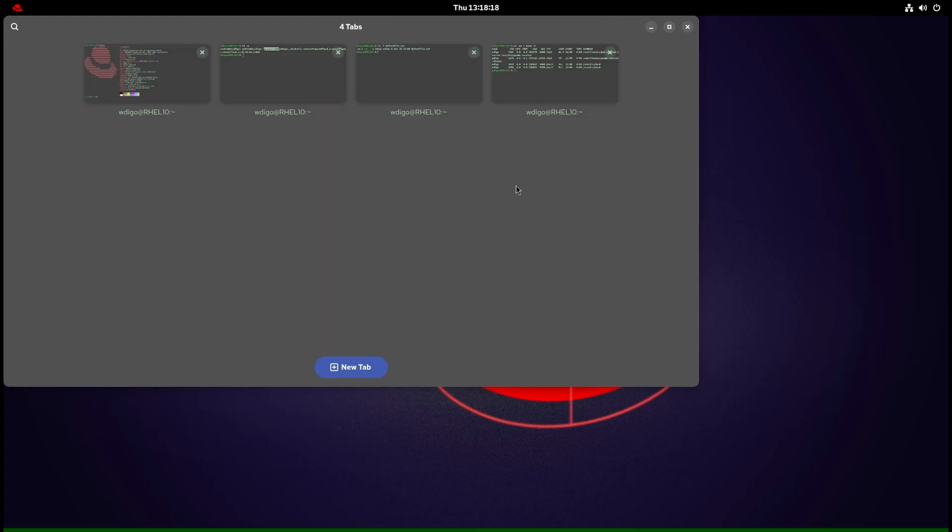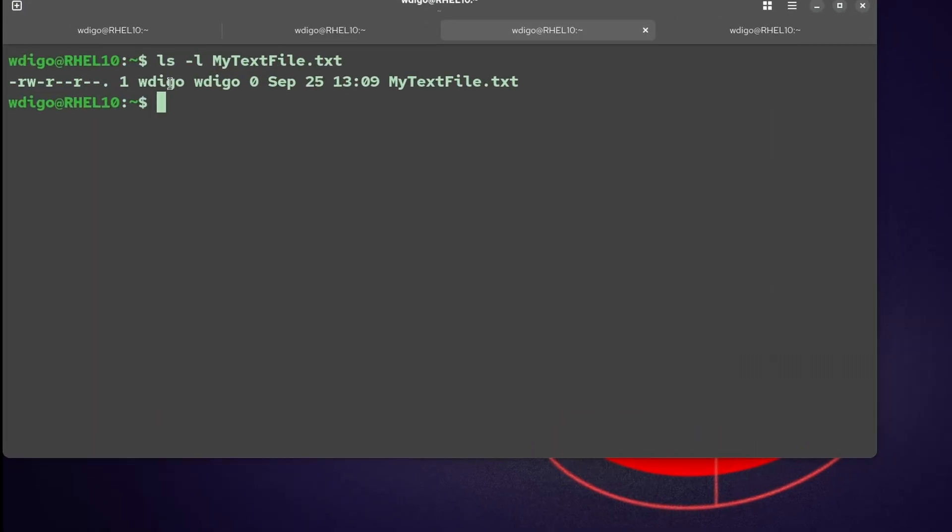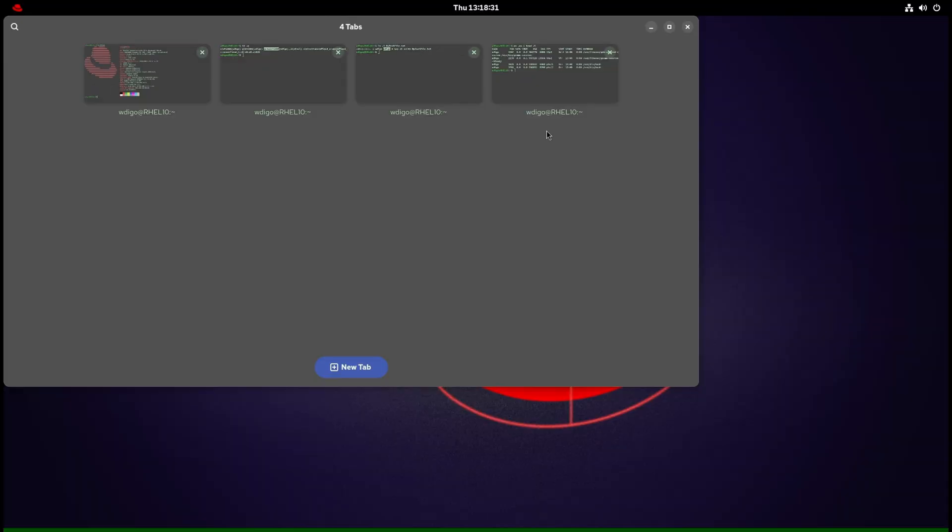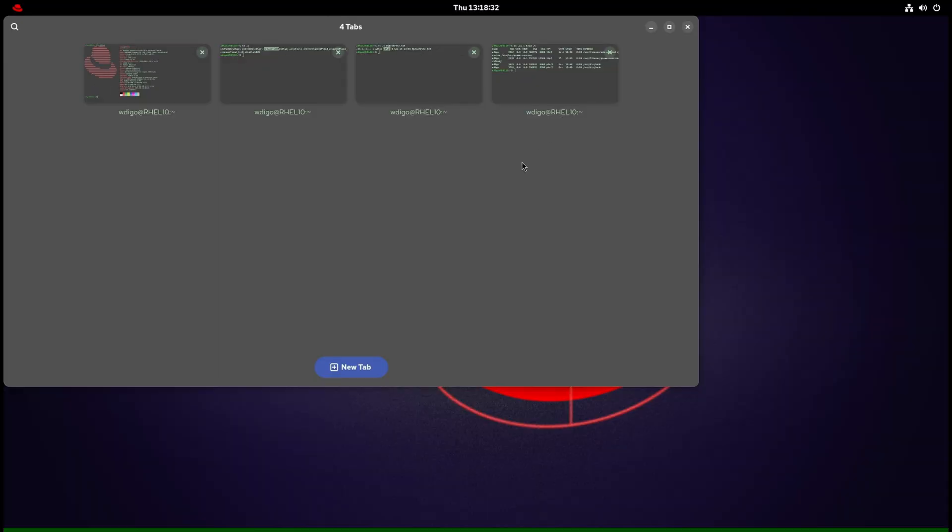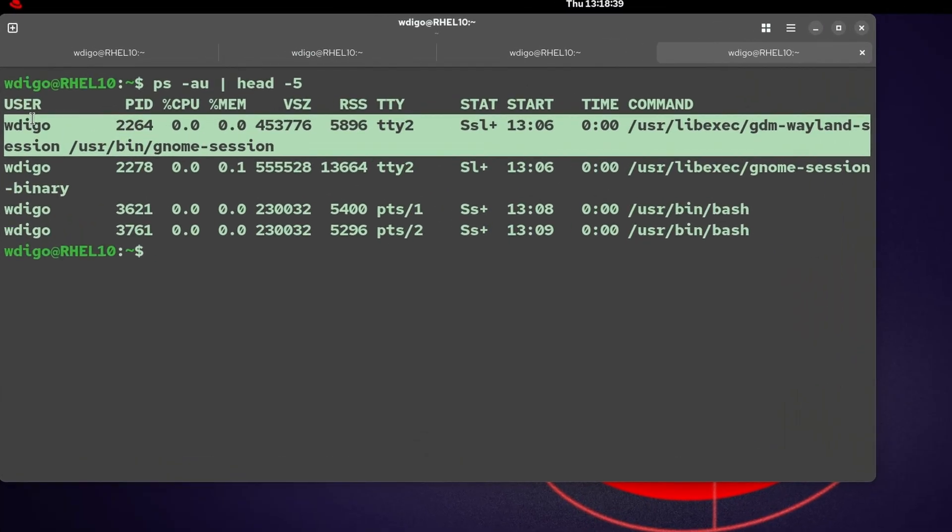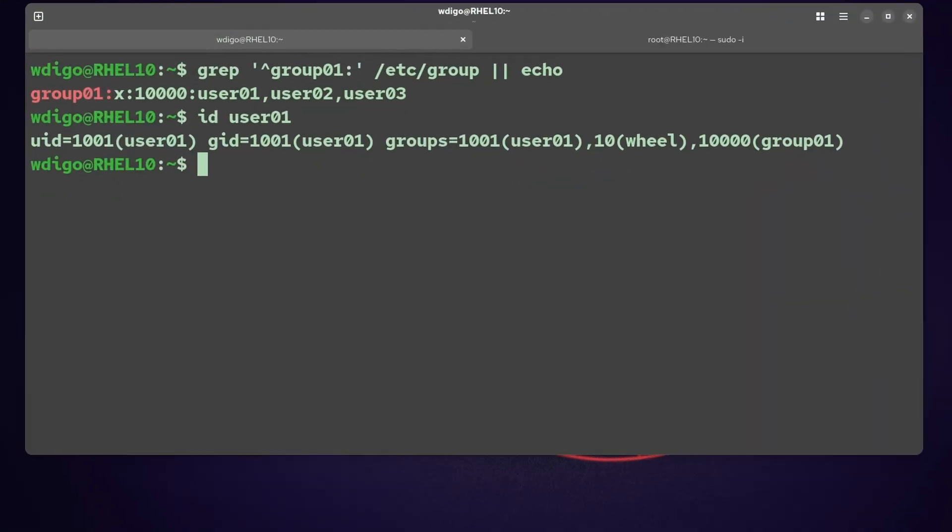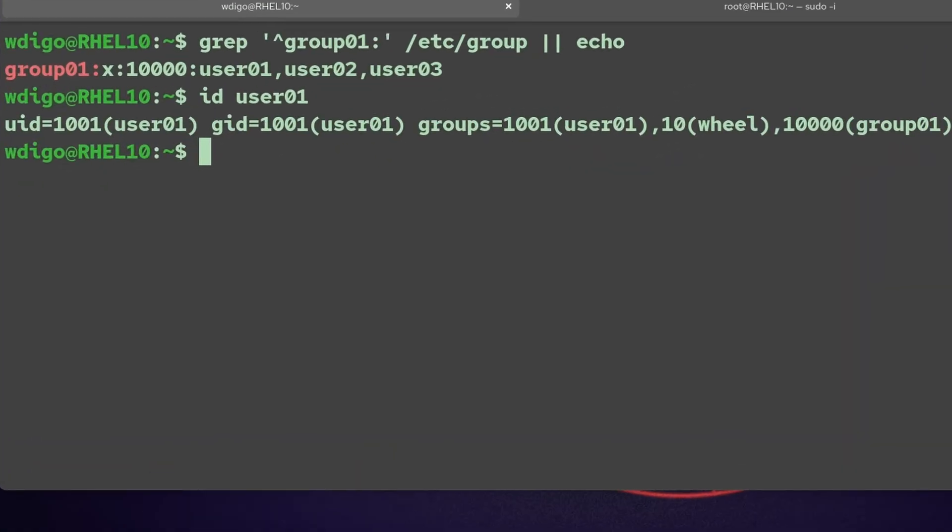Files are owned by a user and a group. If you notice here, column 3 is the user owner, column 4 is the group owner. Processes run as a user too. Username shows in output, but scheduling and permissions rely on the numeric IDs underneath.